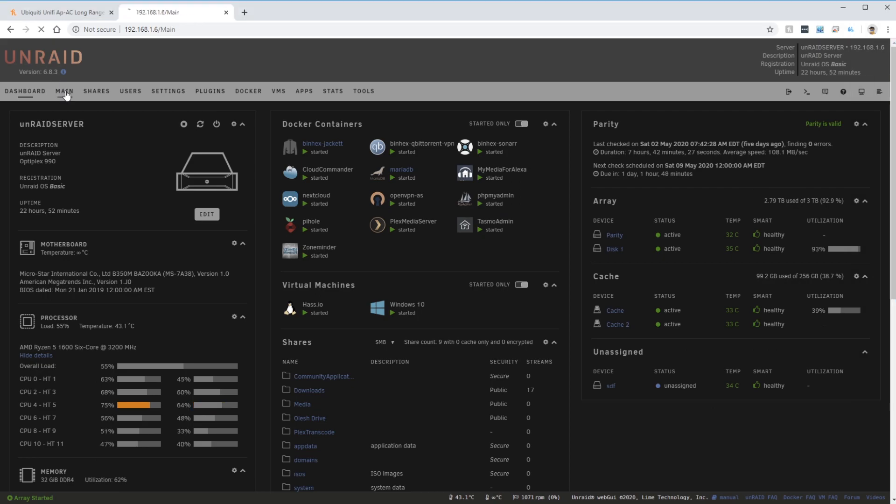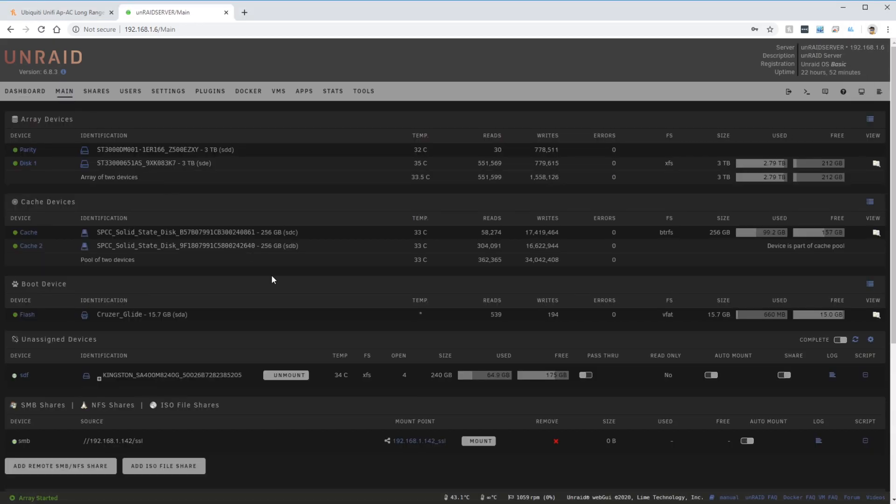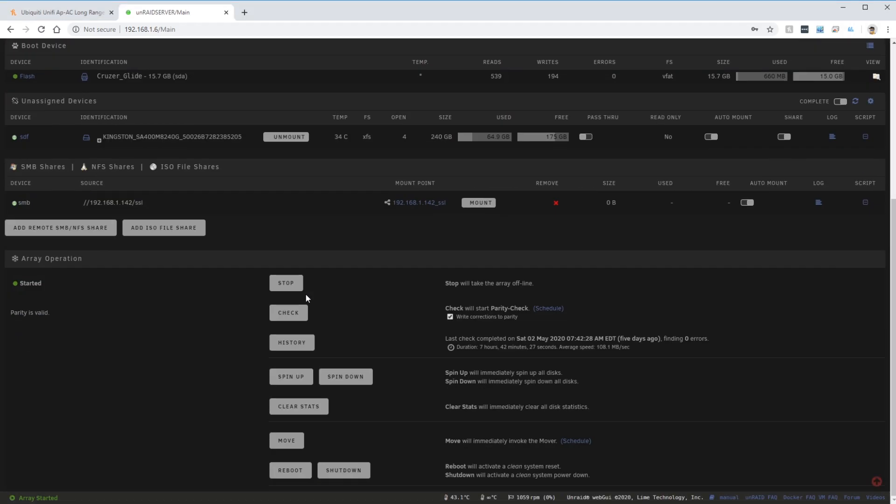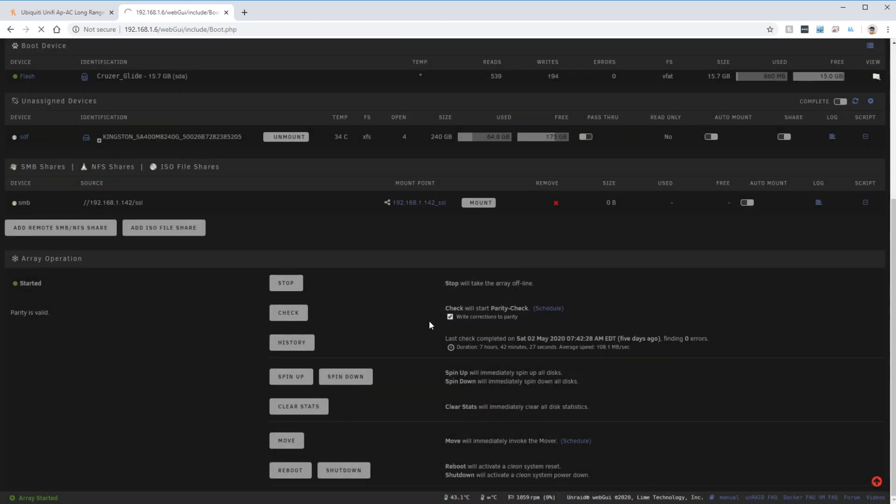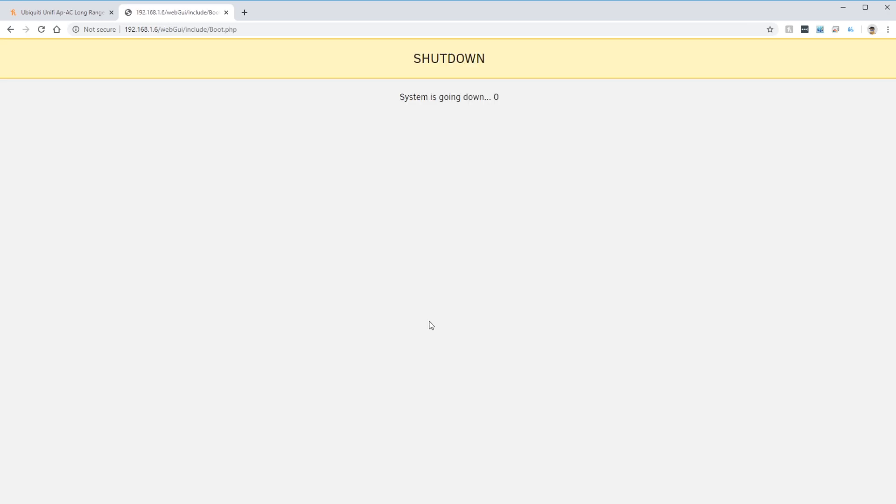Anytime you're messing with the hardware in your Unraid server it's recommended to use the shutdown button. This will stop all VMs and all Docker containers and safely shut down the computer.